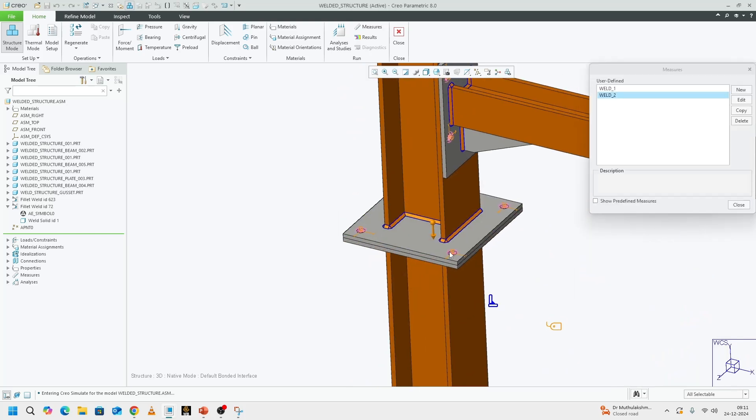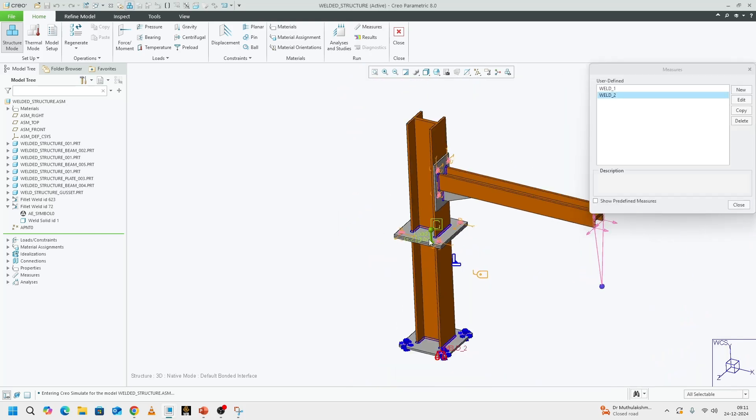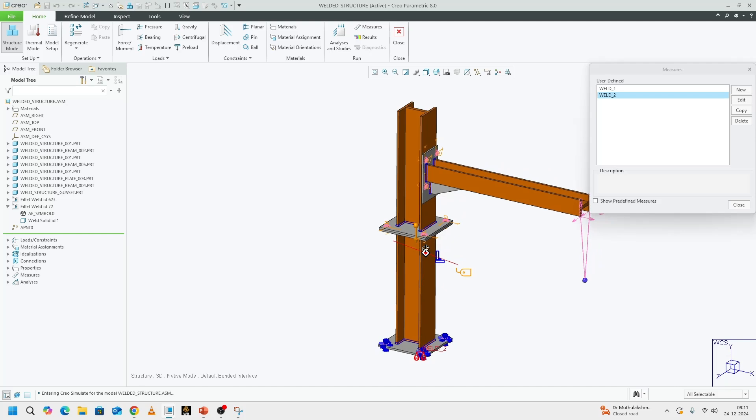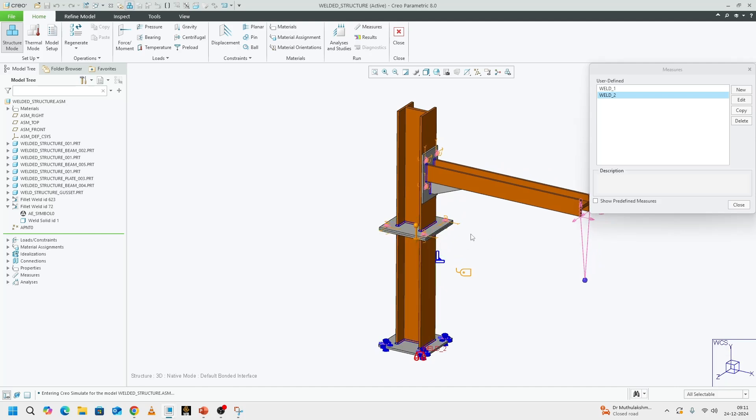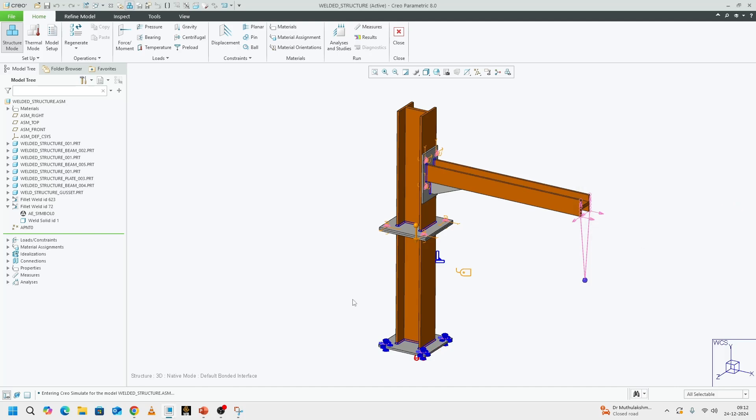I think we are good to go. There are other areas that had high stress as well, but in the interest of time, we can just stick to these two locations, which will give a fair idea of what we are going to discuss. The measures have appeared in our model tree.